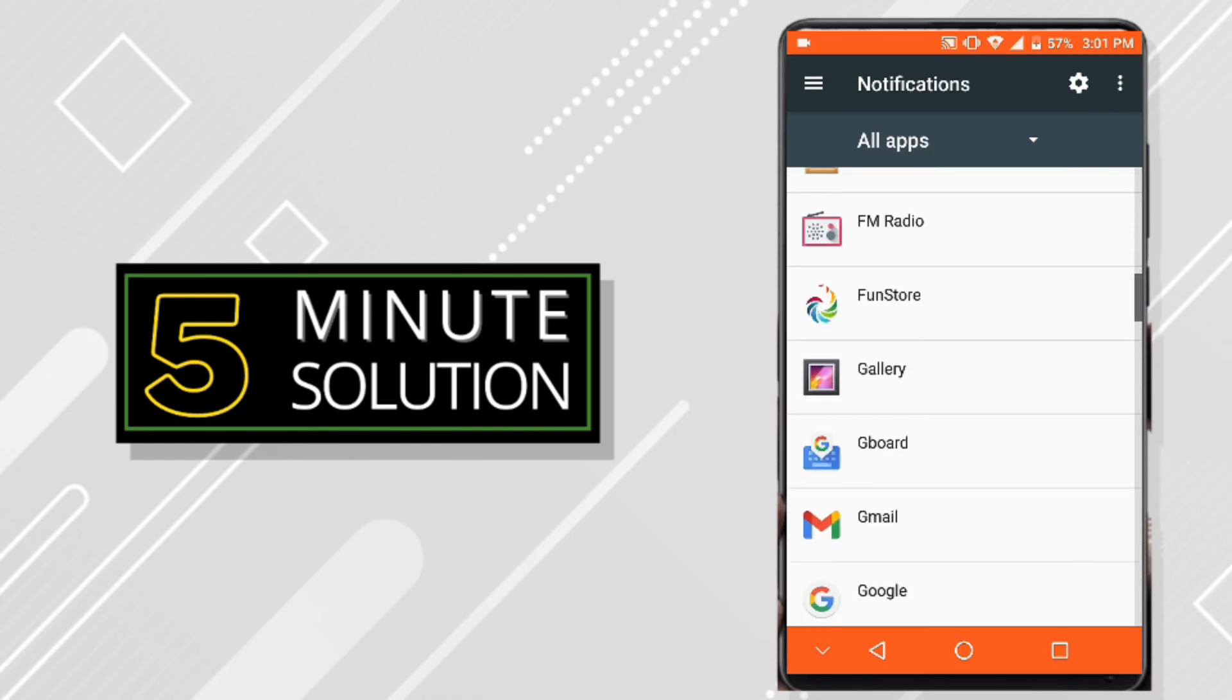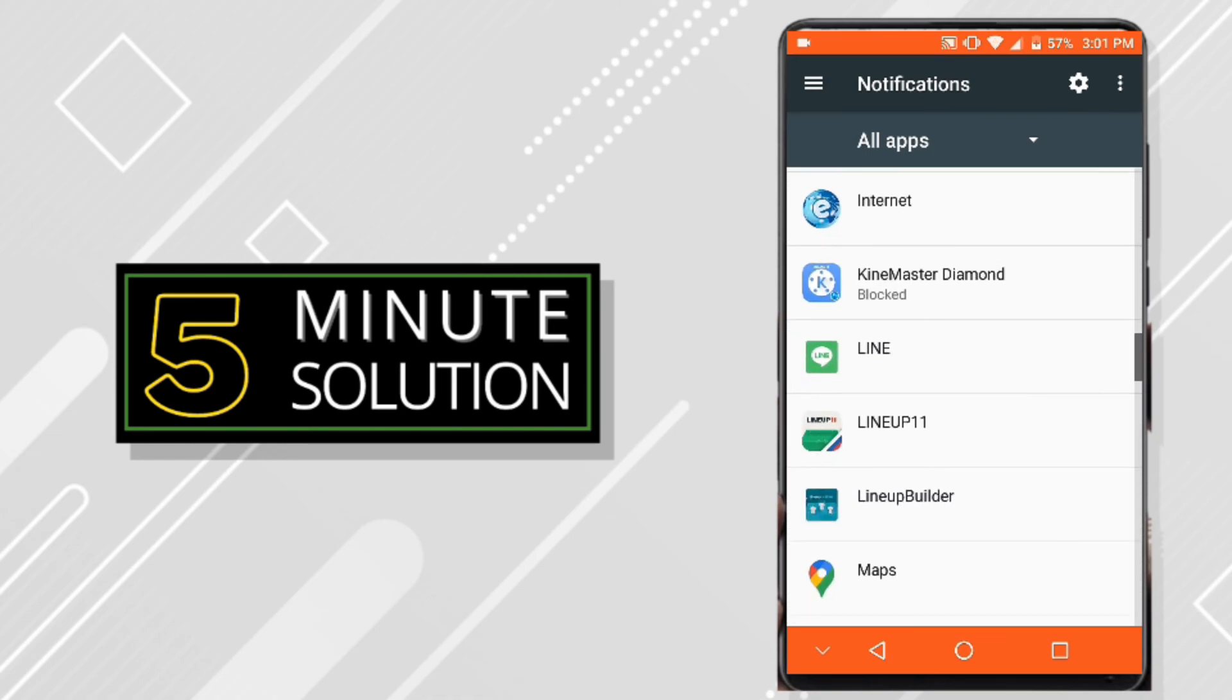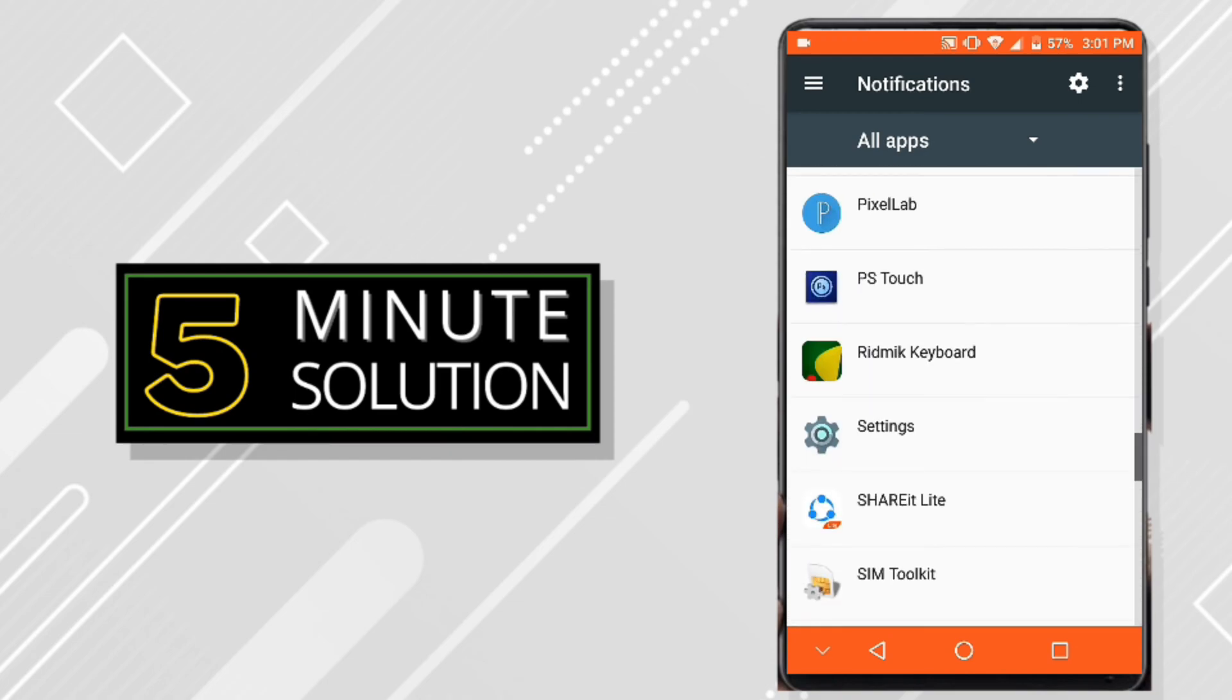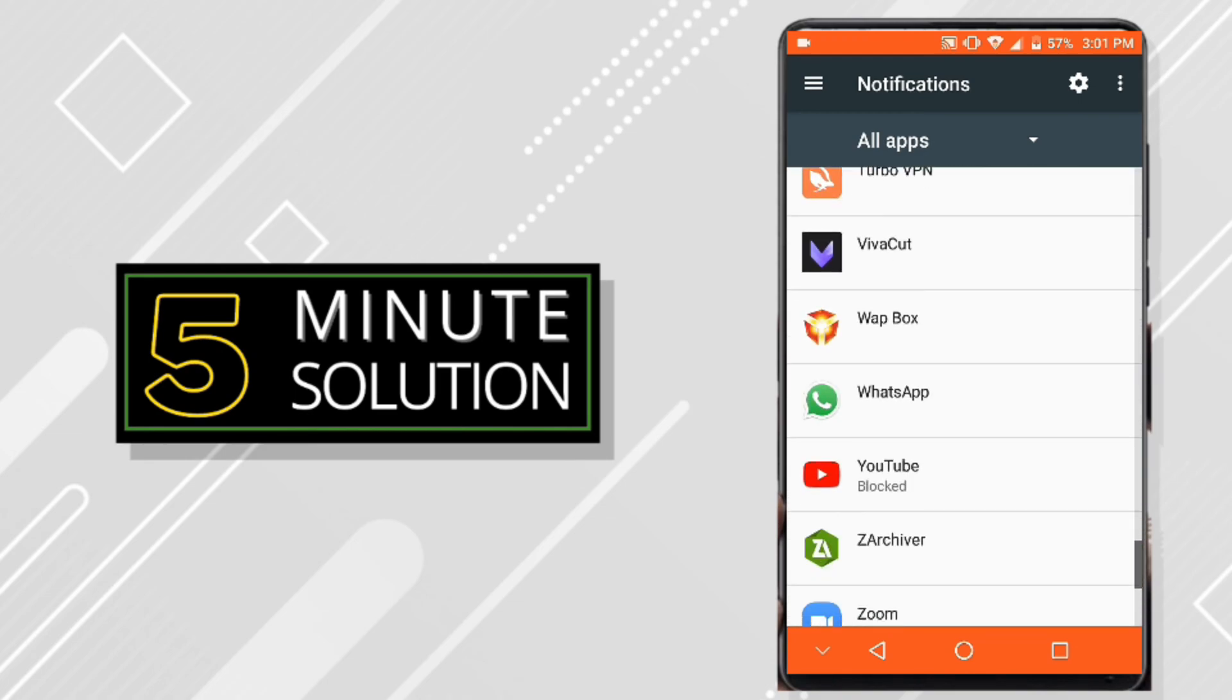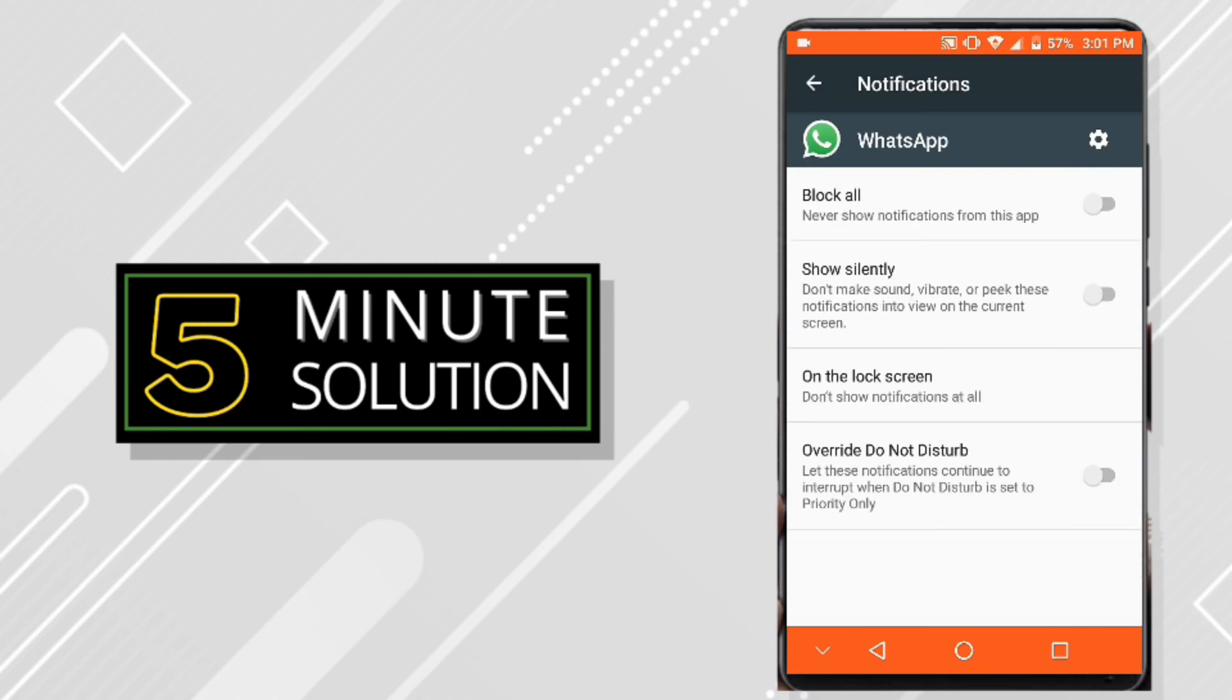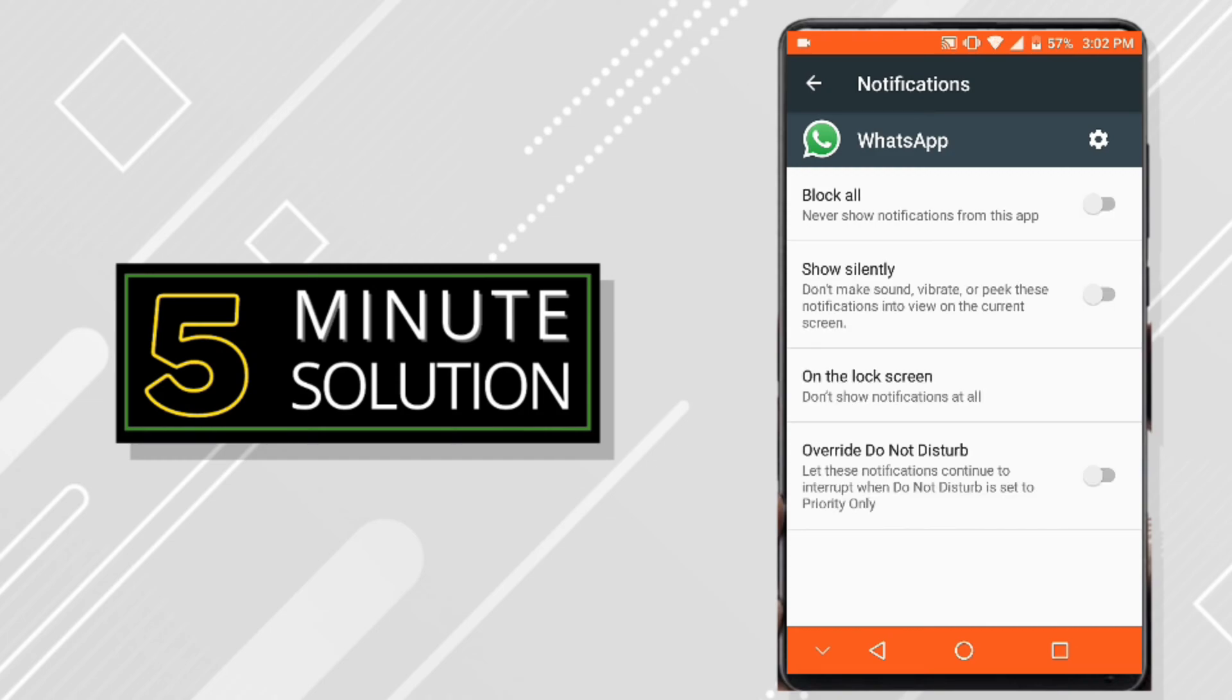Make sure that your WhatsApp app has turned on the notification. So find the WhatsApp app and make sure that the WhatsApp app notification is not blocked. If it is blocked then you cannot get notification or any message, so make sure you turn it on.